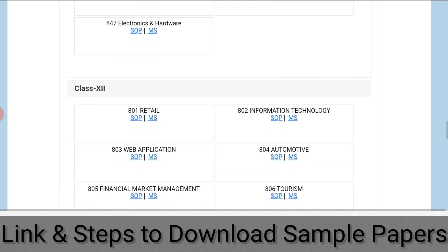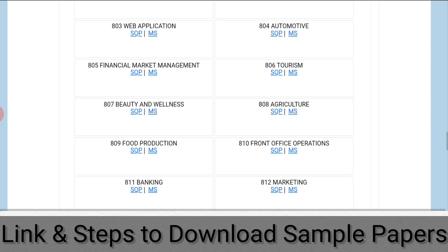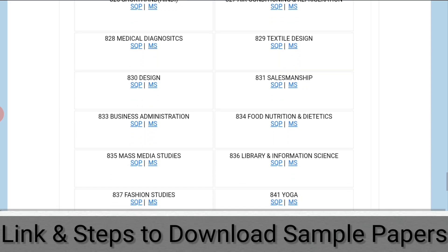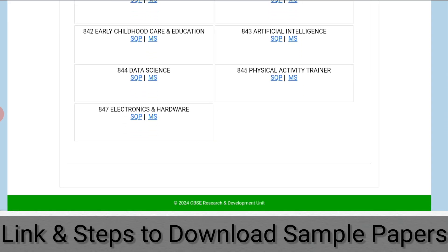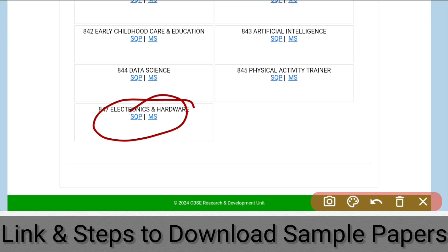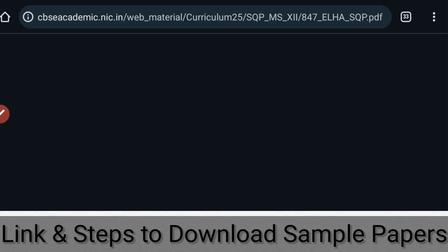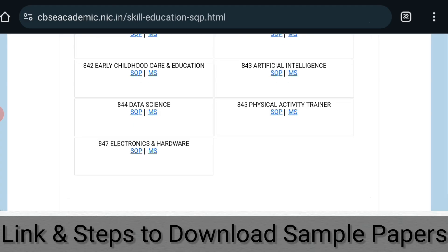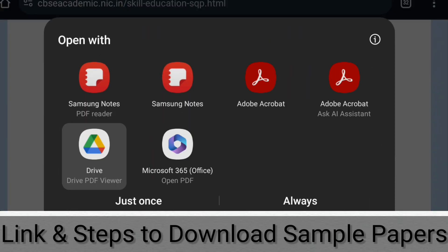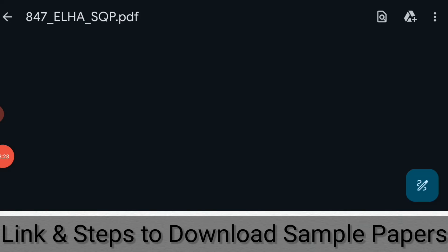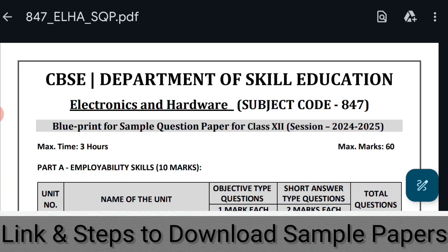The same subjects are available for class 12th as well. You can click on whichever subject's sample paper you need. I'll show you for electronics and hardware of class 12th — you just need to click on the SQP and your download will start. Now my sample question paper is downloaded. I'll click on the app to open it, and as you can see, the sample question paper is now open.